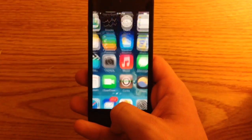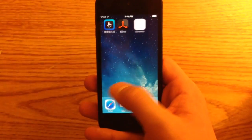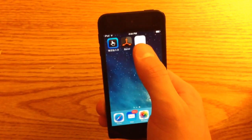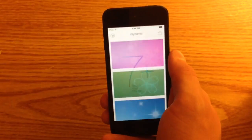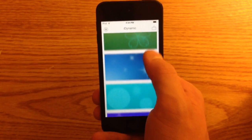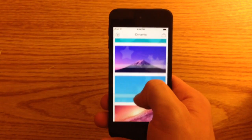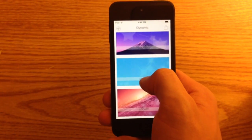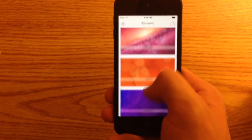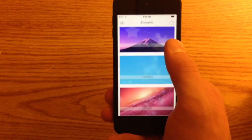I already have it installed. Once you have it installed, you'll want to go into the iDynamic app itself. It has all these different dynamic wallpapers that the developer has created, and there are some down here that are locked.